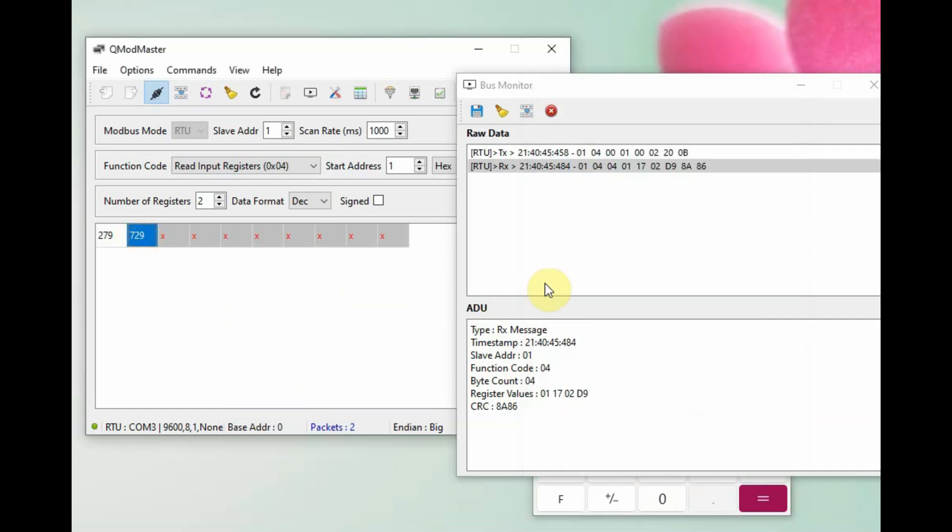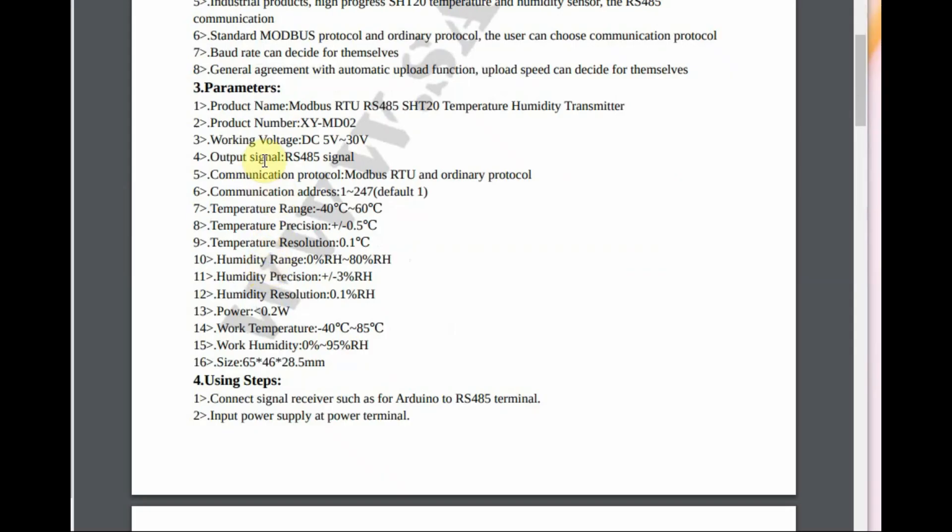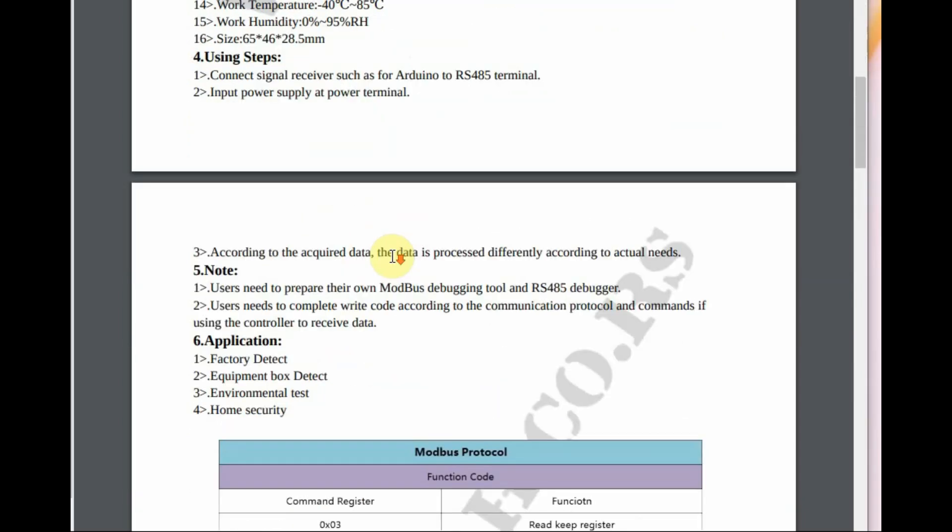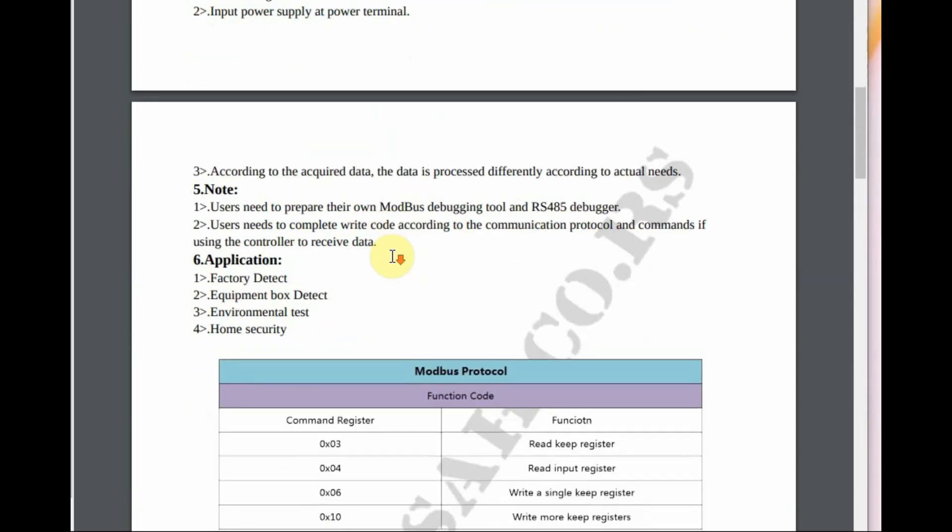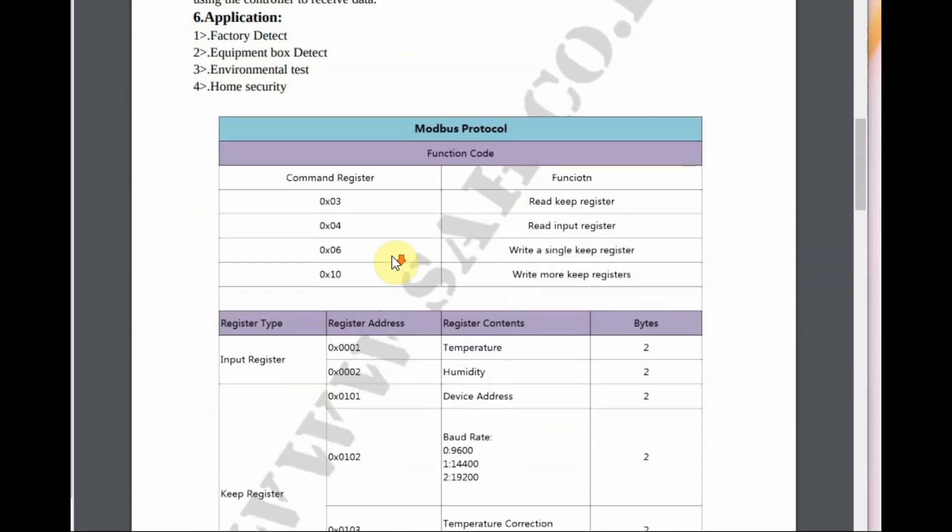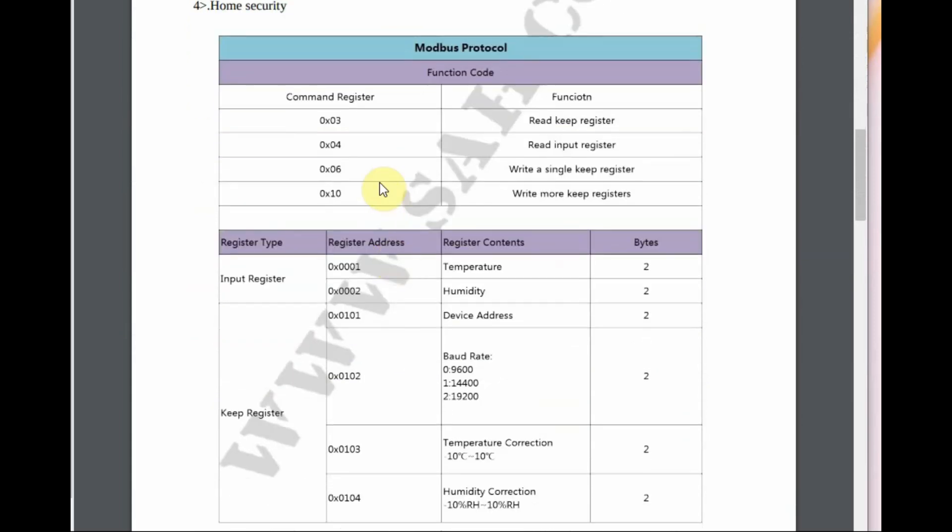The first register is the temperature value and the second register is the humidity value. These two values we have to divide by 10. This is the datasheet of XYMD02 SHT20 module.